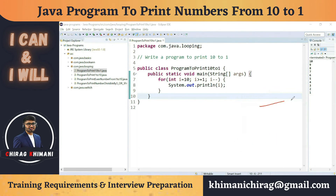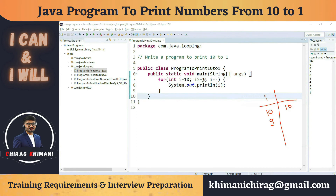Let's trace the execution. We start with i = 10. It checks: 10 greater than or equal to 1 — yes, so it prints 10. Then it decrements to 9. Condition: 9 greater than or equal to 1 — true, so it prints 9. Then i-- gives 8. Condition is true — 8 is greater than 1 — so it prints 8.